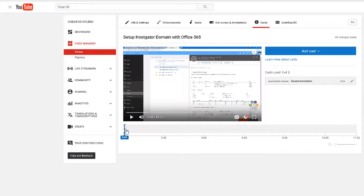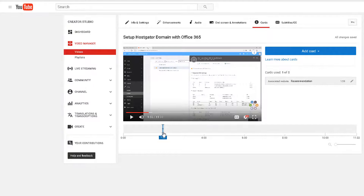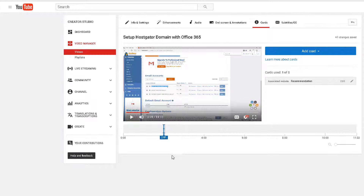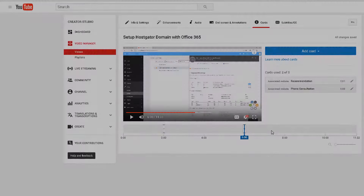Once the card is created, I'll drag it to where I think it should go on the timeline. Normally I like to let viewers play the video and enjoy it for a couple of minutes, then drop that card in. If the card relates to something you're saying at a specific moment in the video, place it at that time. In my example, I'll drop the first card around the two-minute mark, and then create another one around the six-minute mark for a consultation promotion.